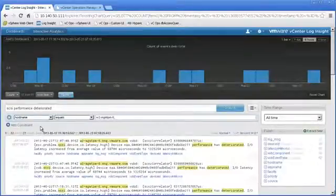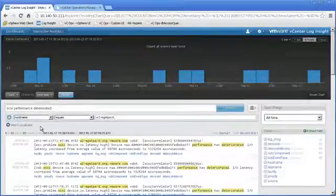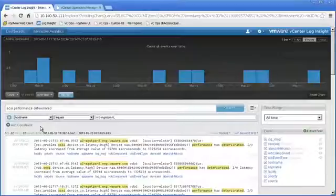And we'll hit search and see if any of those come back. And sure enough, actually they do. So for this particular time frame, we've had 22 different events and occurrences where the SCSI performance has given us an alert.